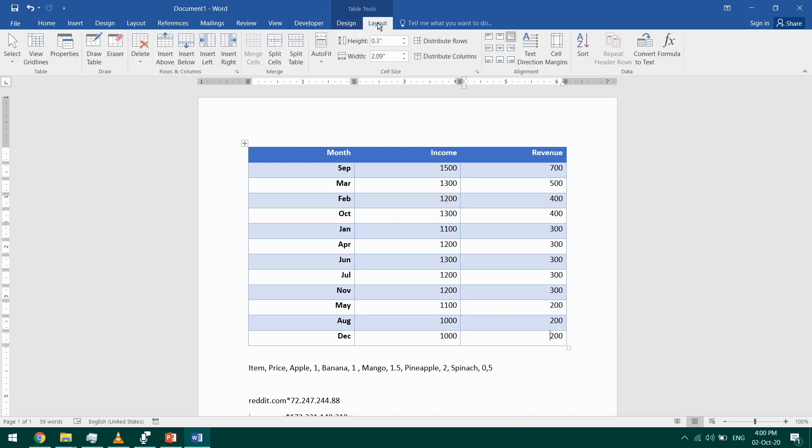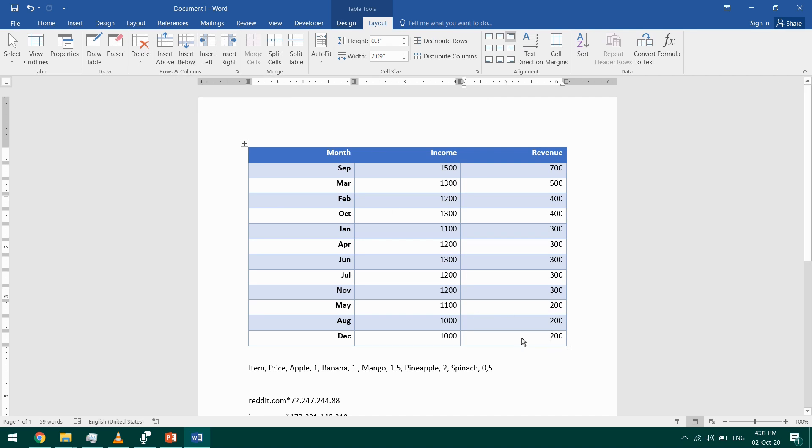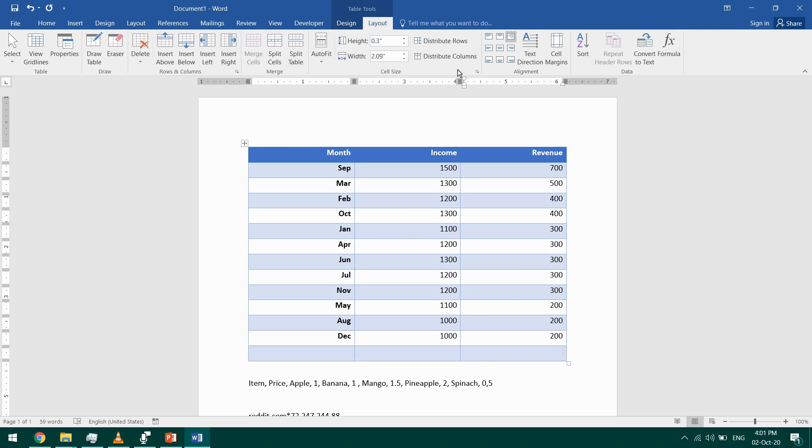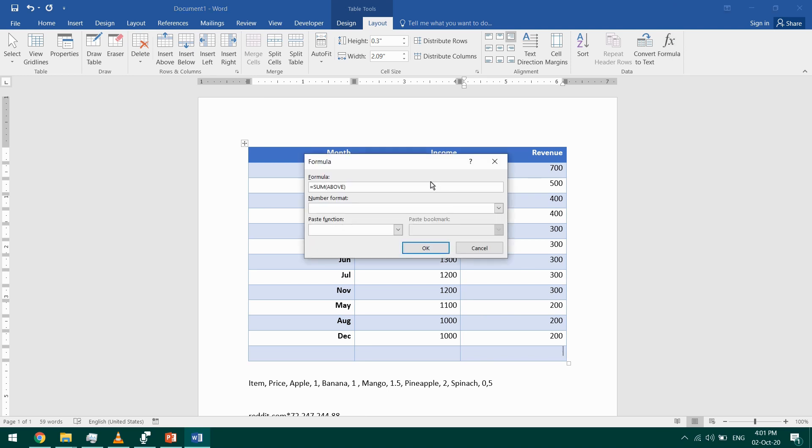So I'm going to go to the Table Tools Layout, and I'll insert a row at the end. So I'll click at the last row and insert below in the ribbon. And here I'll choose formulas. So in the Table Tools Layout tab, I'll go to this formula button and click on it.